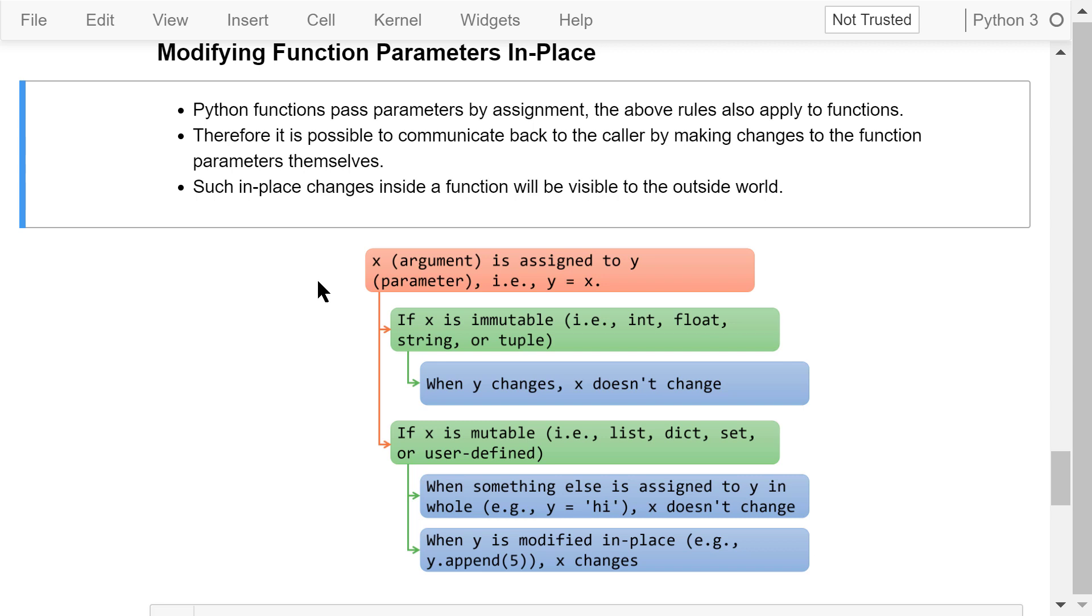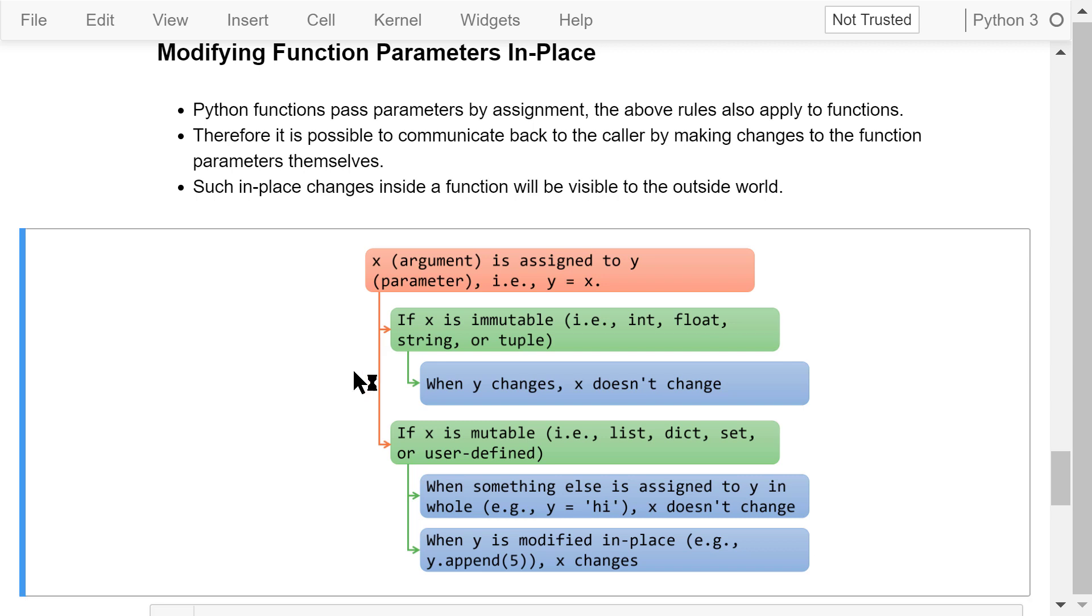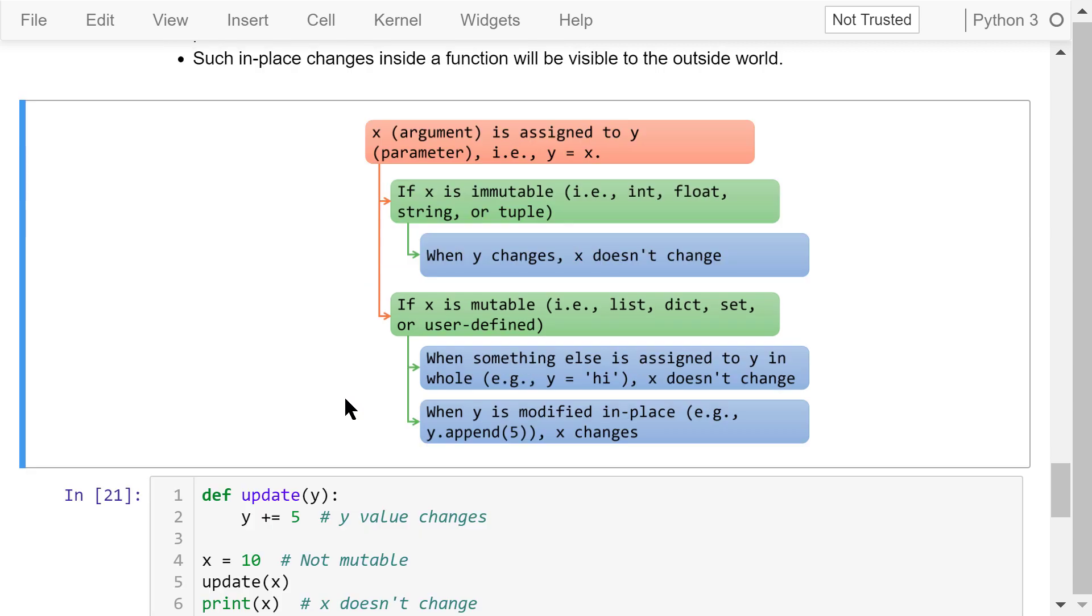This image summarizes what will happen in different scenarios. The question we are interested in can be described like this. X is assigned to y. When y changes, will x also change? The answer is, it depends.